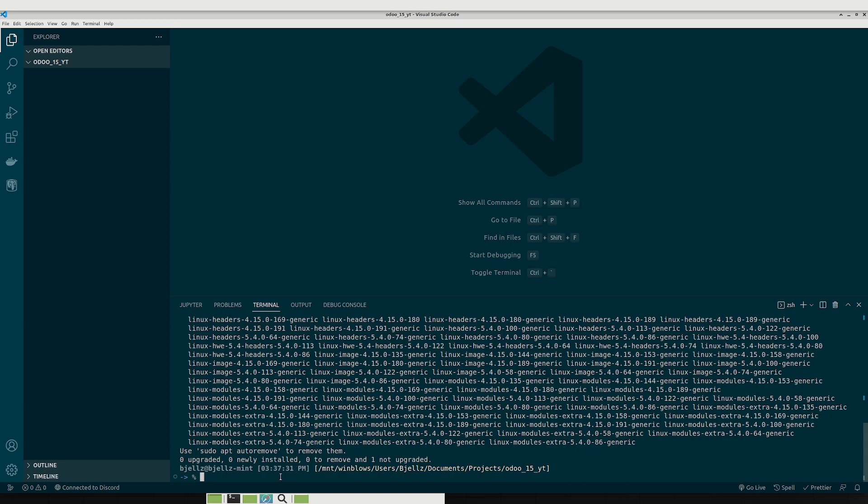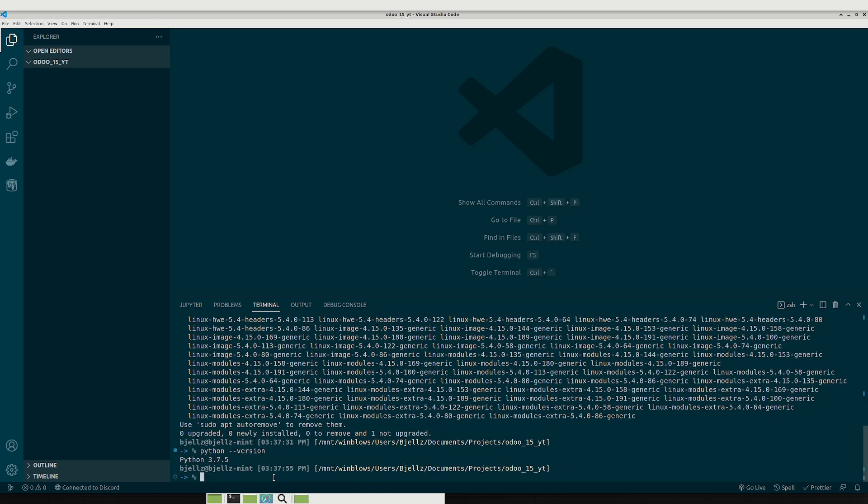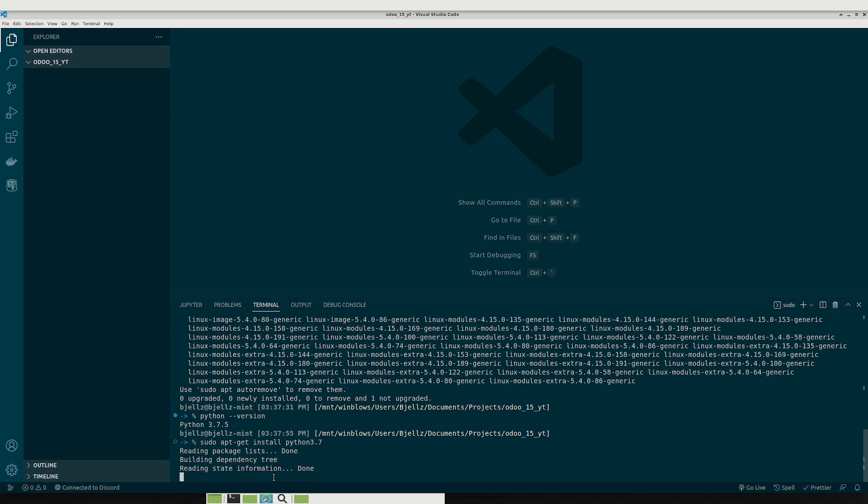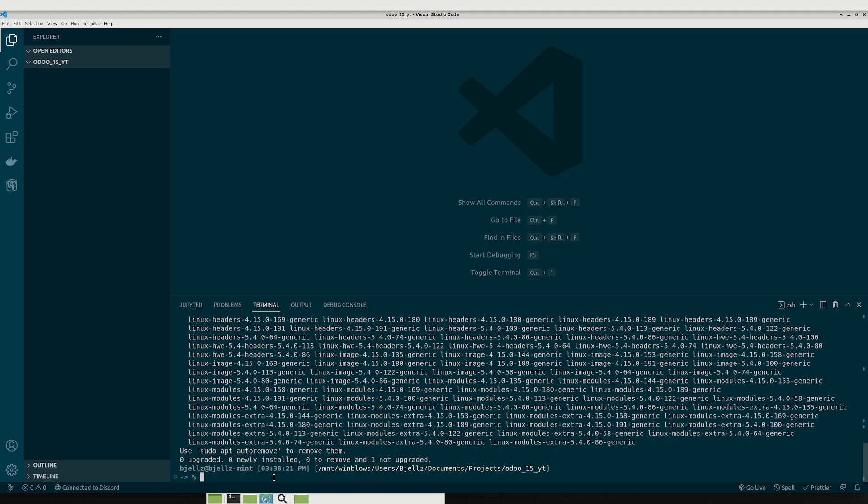So the third thing that you'll need is you'll need Python. So especially on Linux and Mac, Python should come installed by default. So you can just do python dash dash version from the CLI and it'll output something there. If it's not installed you should be able to just do sudo apt get install Python and then the version number just goes after it. So I'm using 3.7, I think up to like 3.9 or something is out right now.